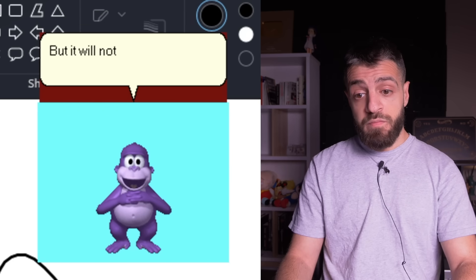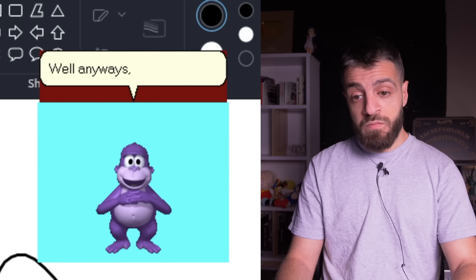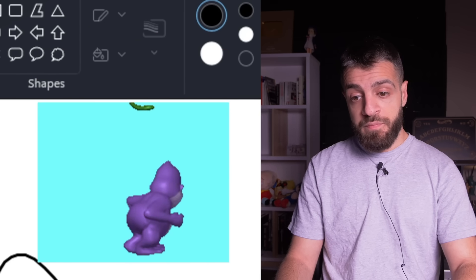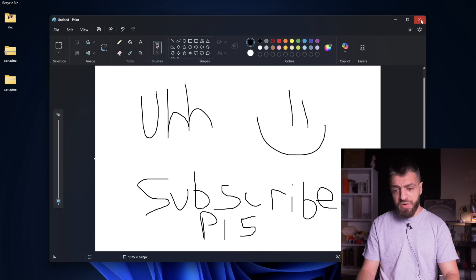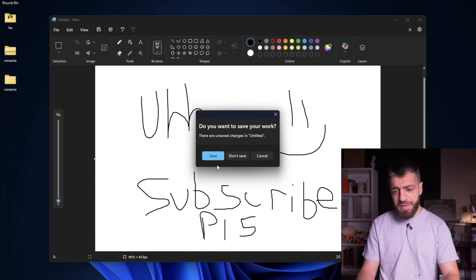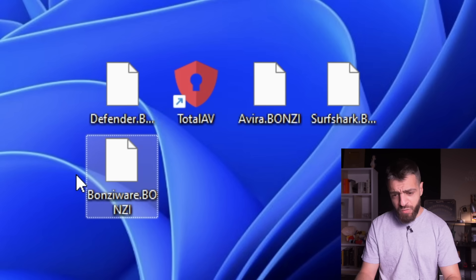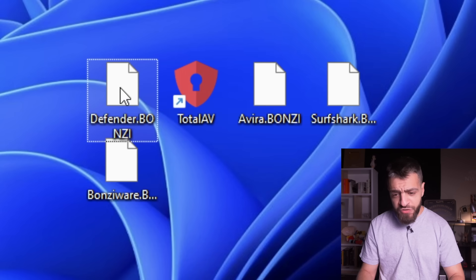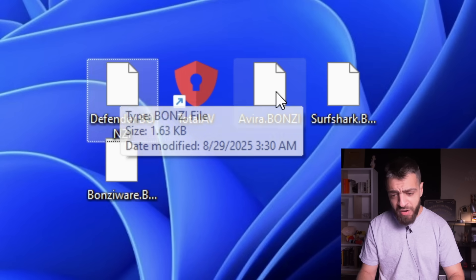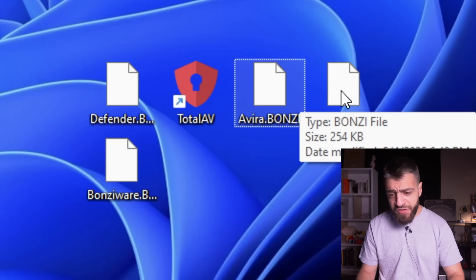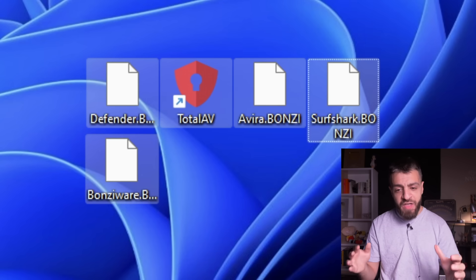Bonzi says goodbye and disappears. I wrote 'subscribe please' during the countdown. Now everything is dot bonzi - this is a ransomware. Windows Defender dot bonzi, Avira dot bonzi - all my antiviruses have been bricked by this ransomware.